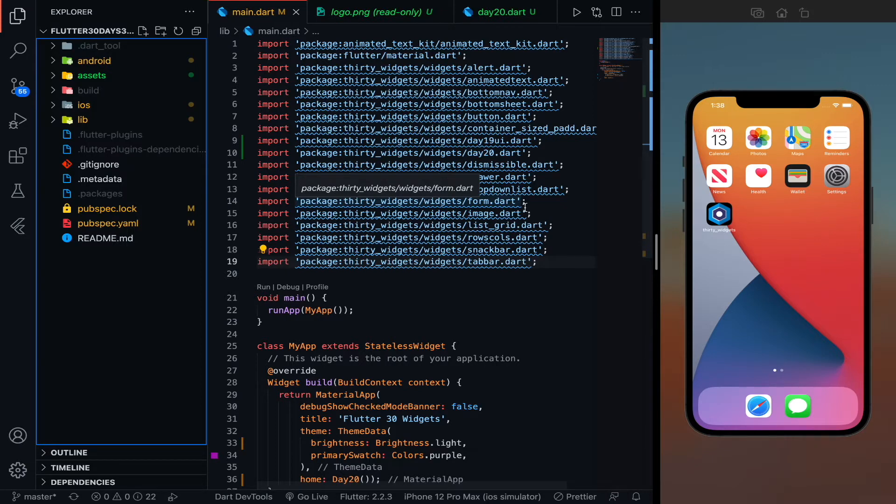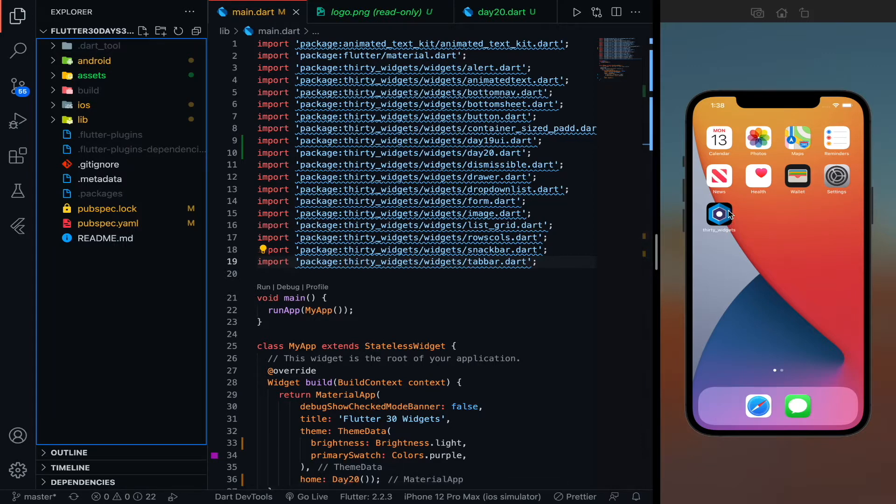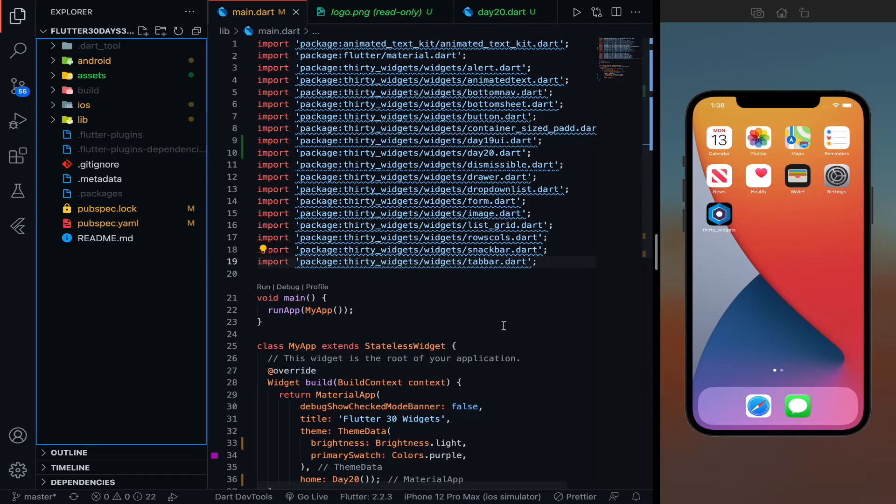In the last part, that is day 21, we saw how you can change your Flutter launcher icons and we created this icon and how you can add the native splash screens to your app.